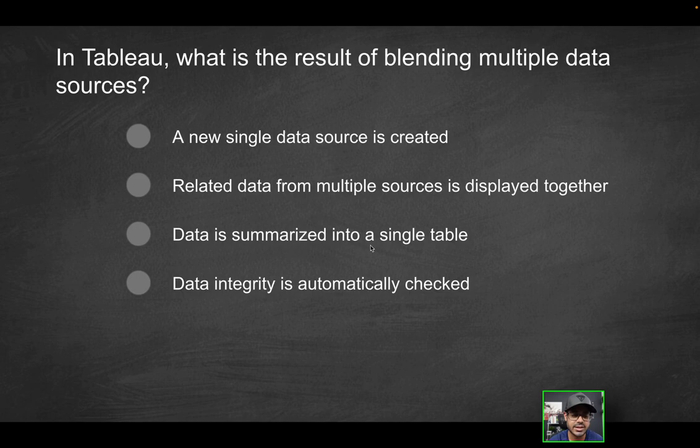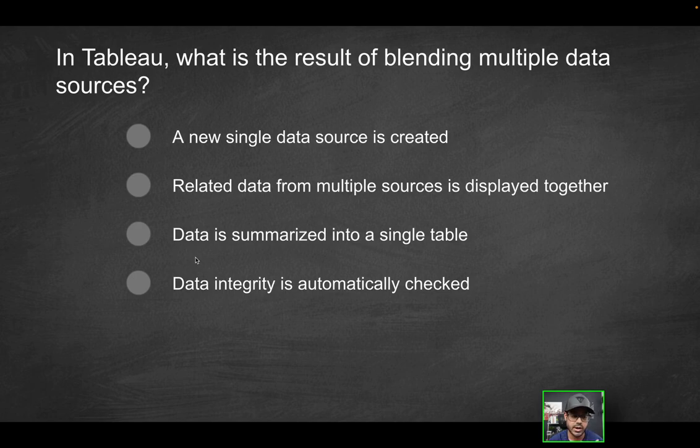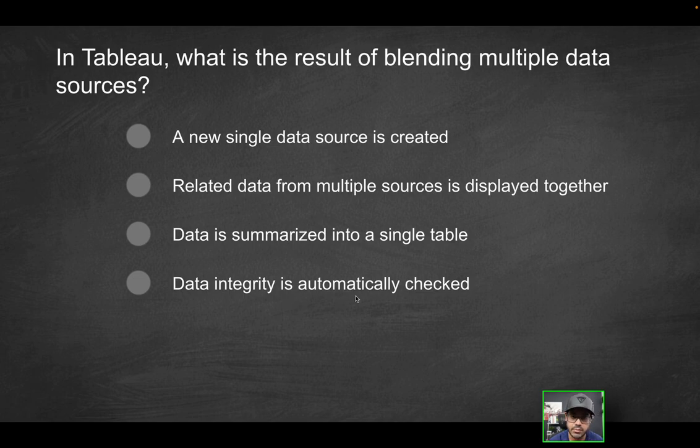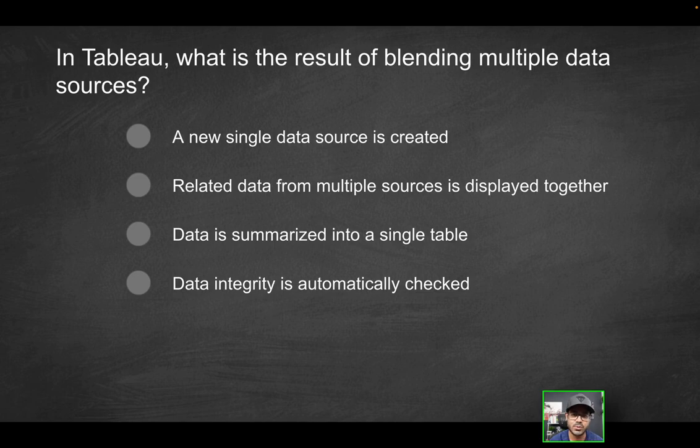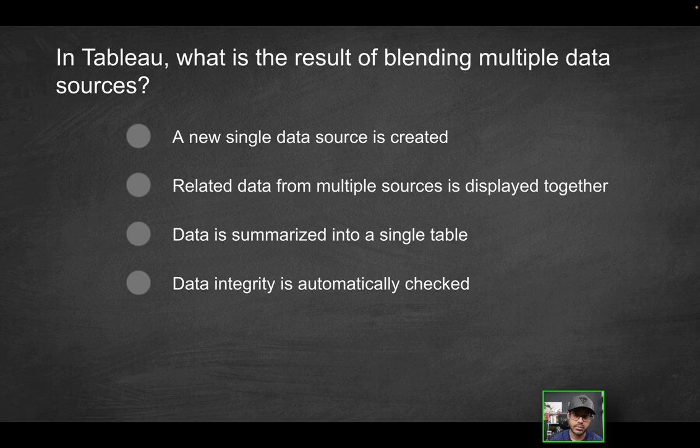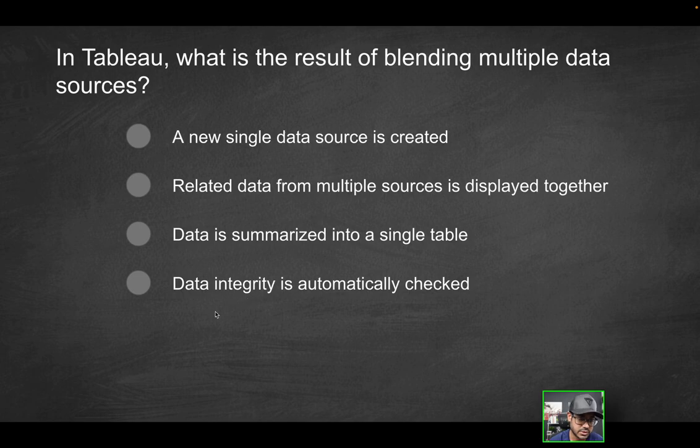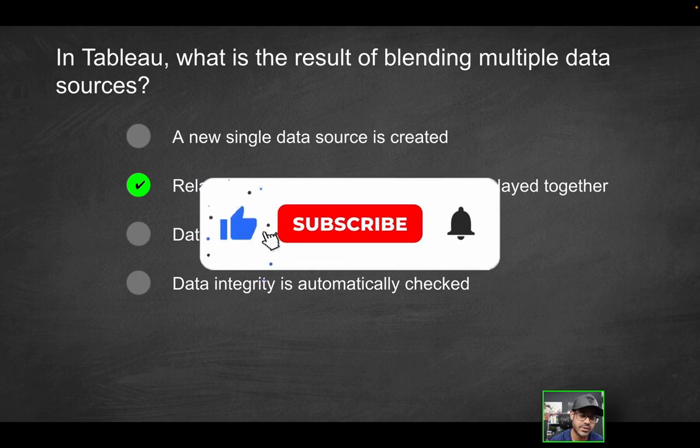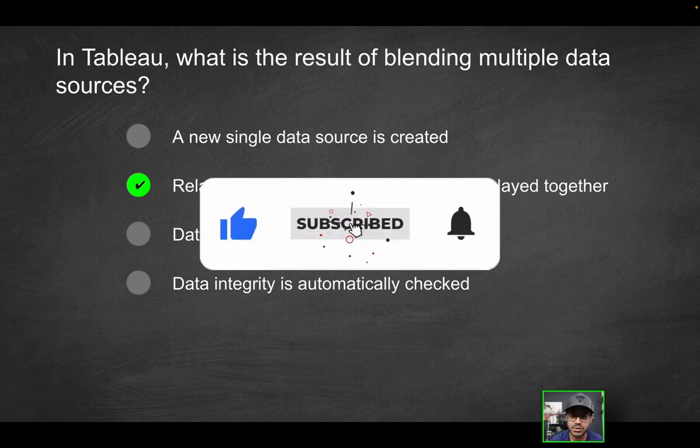Next option, data is summarized into a single table. Again, we're not moving data at all whatsoever. All it's really doing is displaying data from multiple sources in a related way. Last option, data integrity is automatically checked. This has nothing to do with data integrity. So the only correct solution here is the second option. By the way, if you enjoy videos like this, consider liking and subscribing for more content.